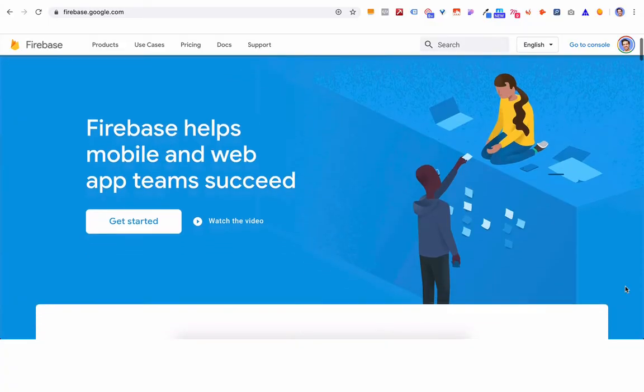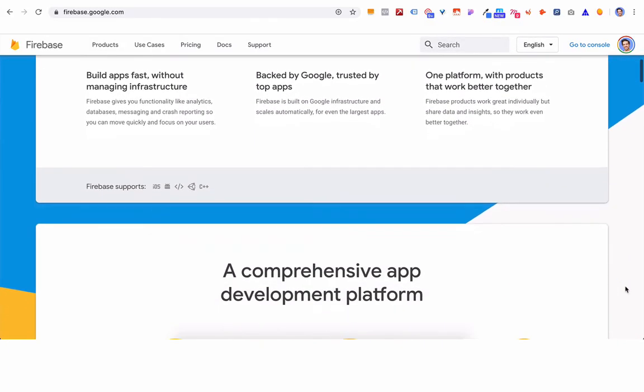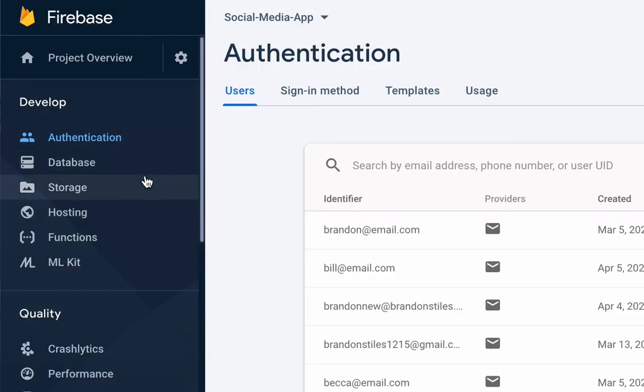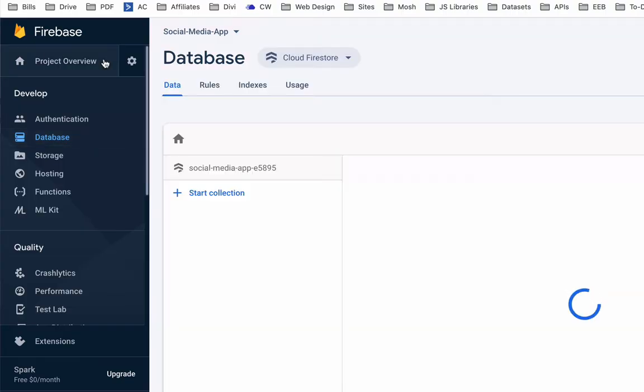Hey, what's going on? It's Brandon Stiles and today we're talking about Google Firebase. So what is Google Firebase? When I got into more complicated apps — apps that needed authentication, apps that needed a database, or to store other users' pictures, videos, whatever — I started to use Firebase.